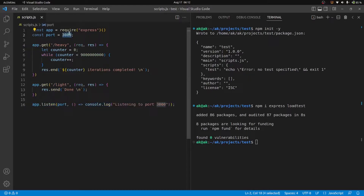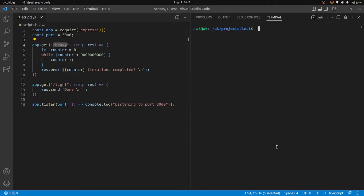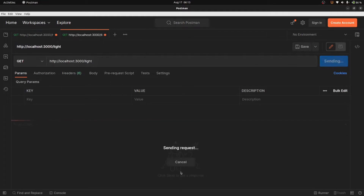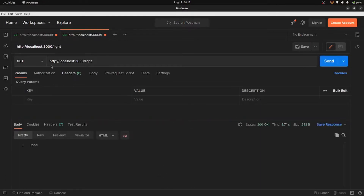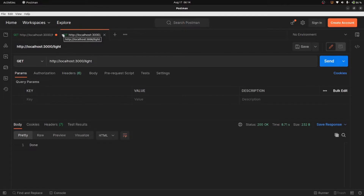Let me run this and see if everything's working. I'll make requests to both endpoints using Postman. I have two tabs — one for the heavy endpoint and one for the light one. I'll send the request to the heavy endpoint first, then send a request to the light one. You can see the light request has not yet returned a response — ideally it should have returned right away. But it only returned after the heavy endpoint finished resolving.